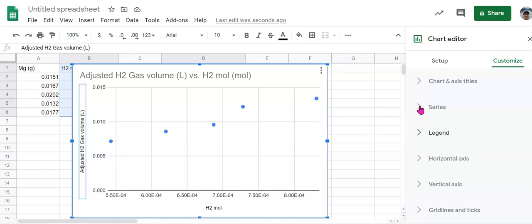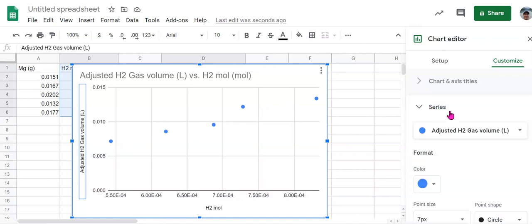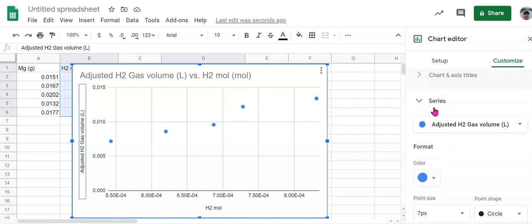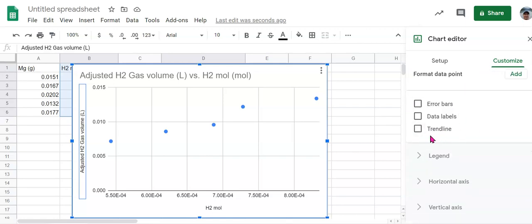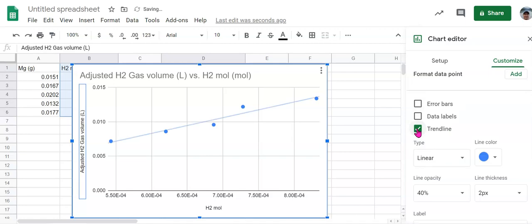So to add that, our spreadsheet program is going to add that for us. We're going to come to series and we're going to scroll all the way down to trend line. So you're going to click trend line and that's going to automatically give you an average line or regression line.